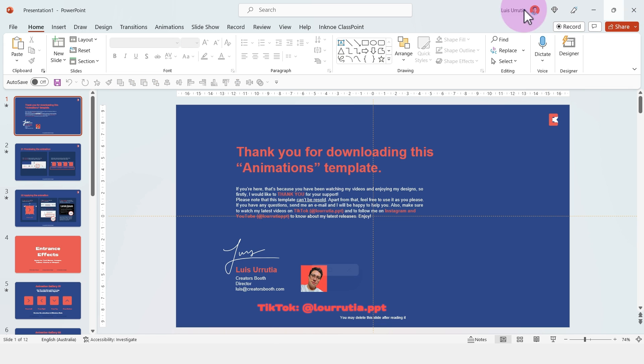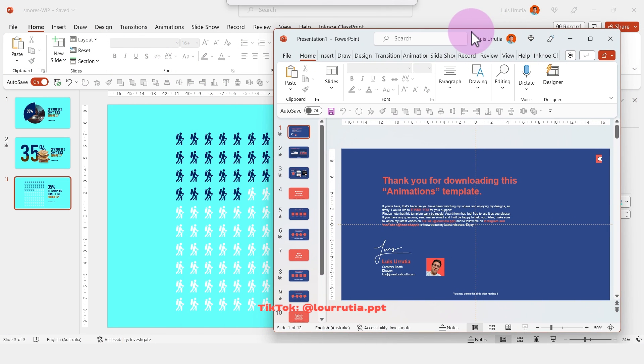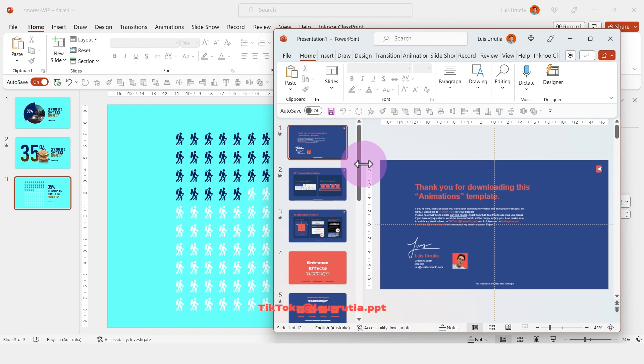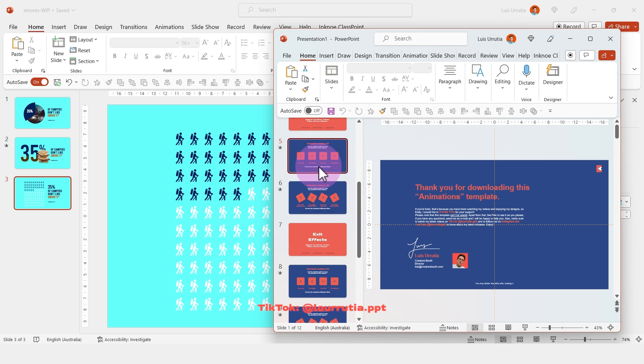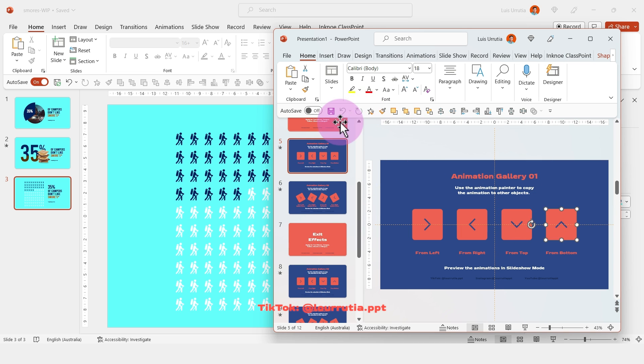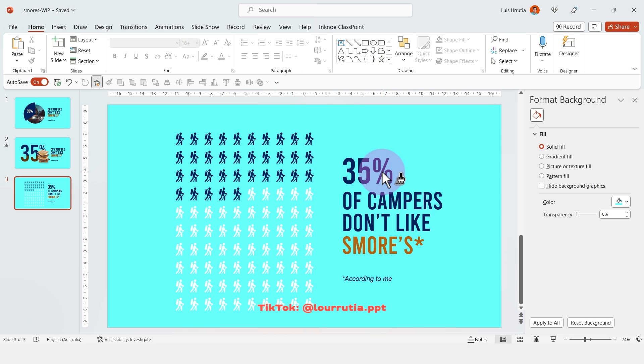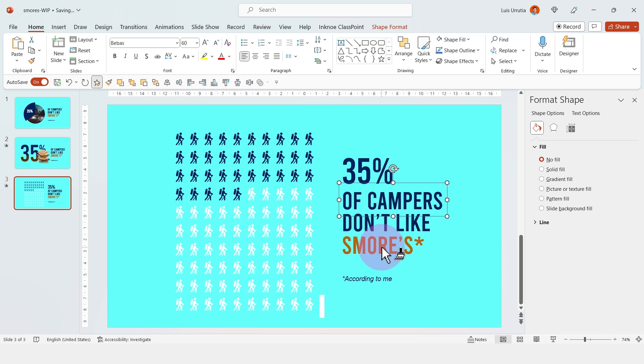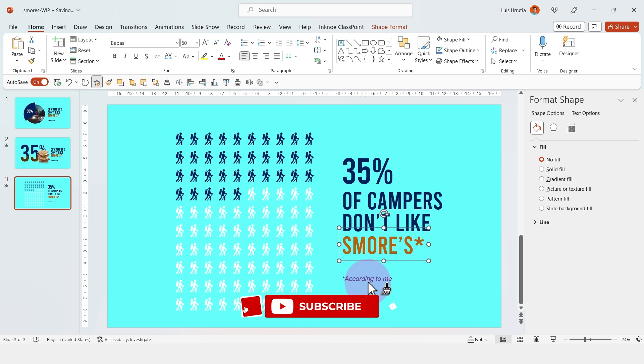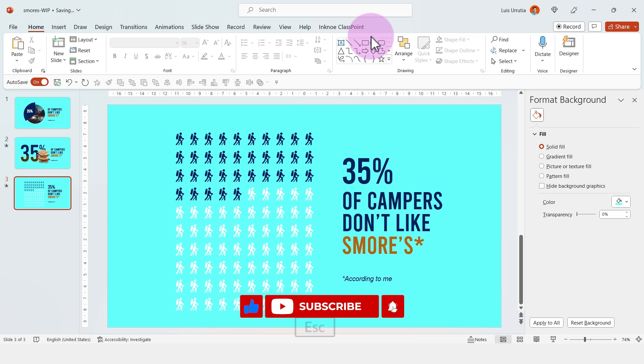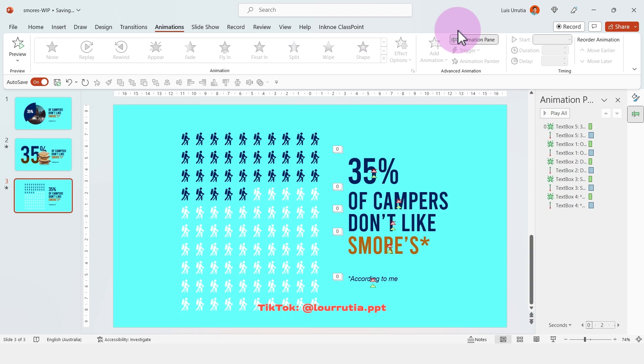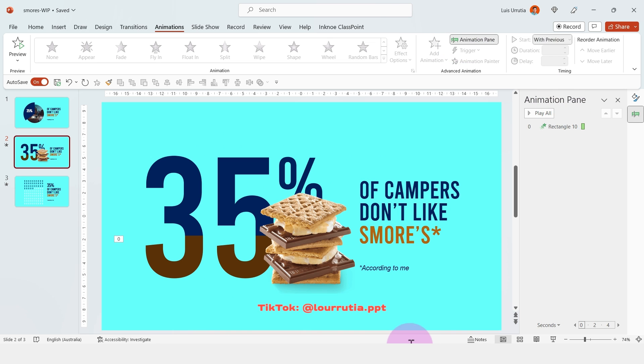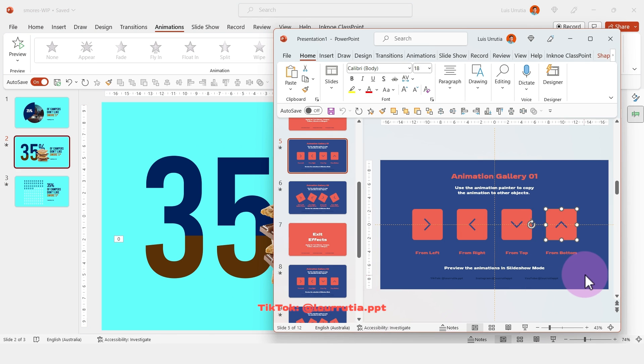For the animations, I'm gonna use my animations template that you can get from my website, luruteappt.com and I will also link the video in the description where I talked about how you can use this template to create super quick animations in your PowerPoints. It is honestly one of the quickest ways to animate all of your slides.